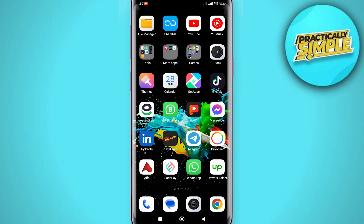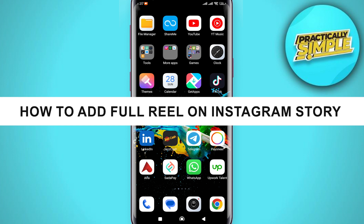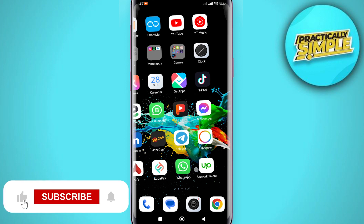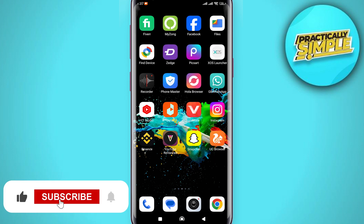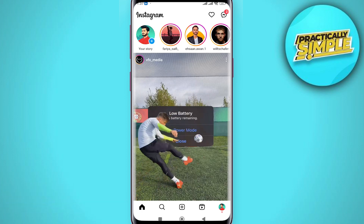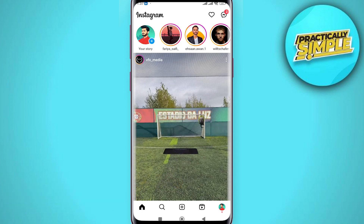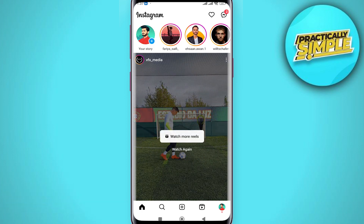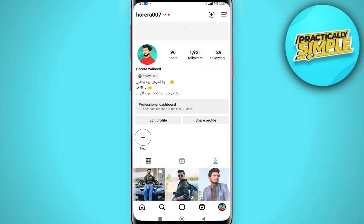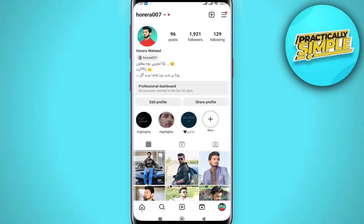Hey everyone, welcome back to the channel. In today's video I'm going to show you how to add a full reel on an Instagram story. First of all, you have to open your Instagram application on your mobile. As you can see, I'm currently on my Instagram app. Now you have to tap on your profile picture in the bottom right corner, and of course you have to be logged into your account.